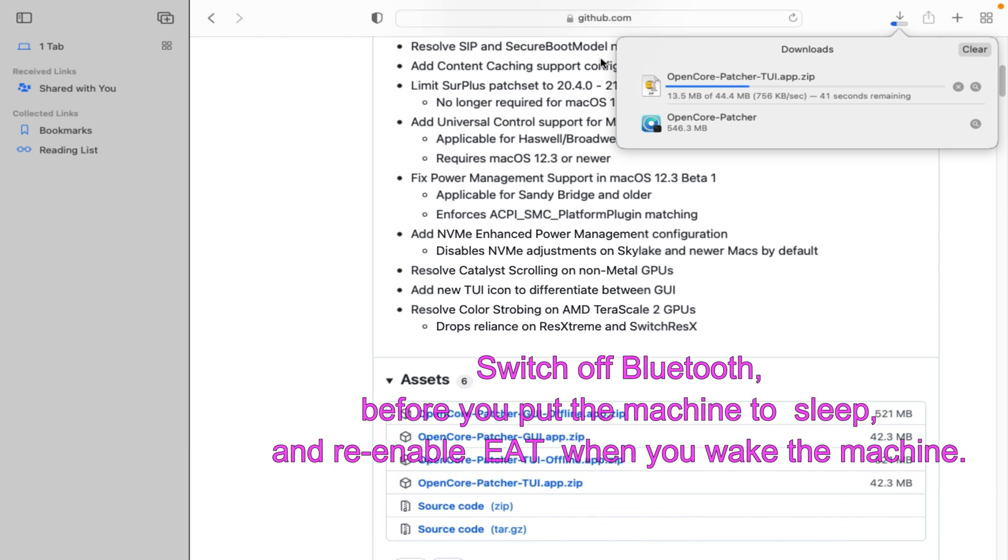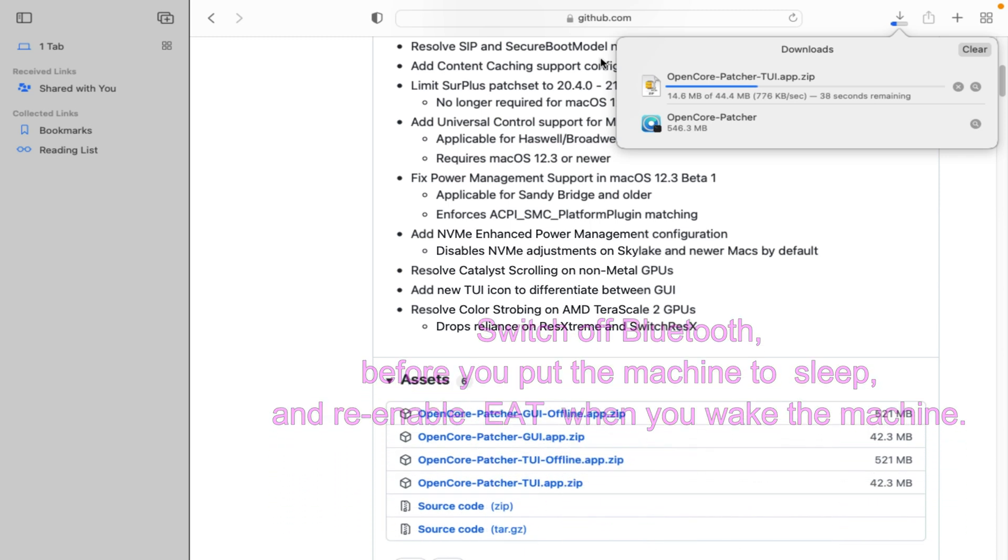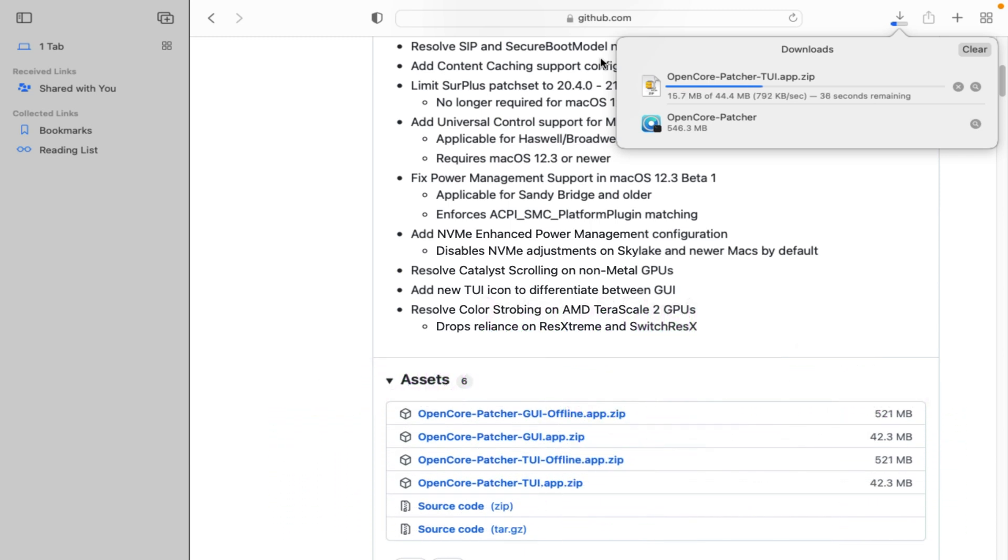There is at least a clunky workaround: switch off bluetooth before you put the machine to sleep and re-enable it when you wake the machine.